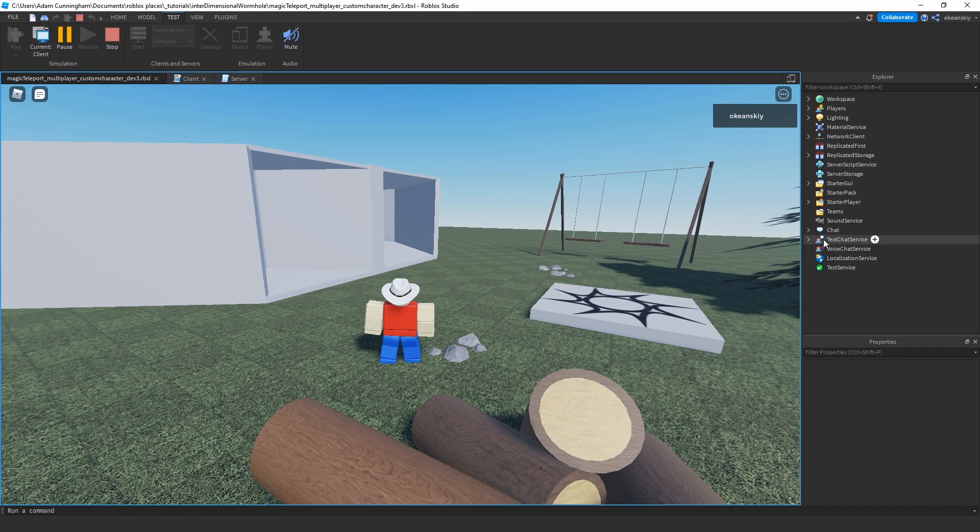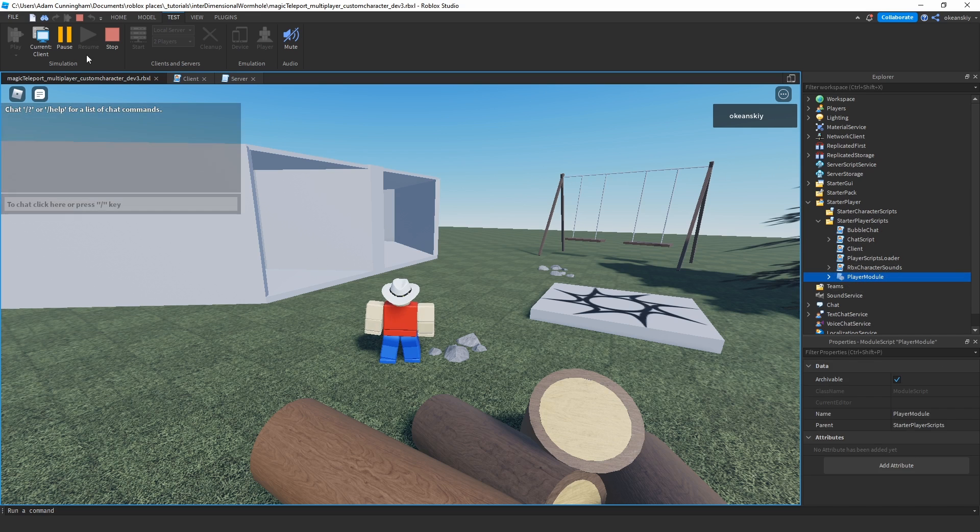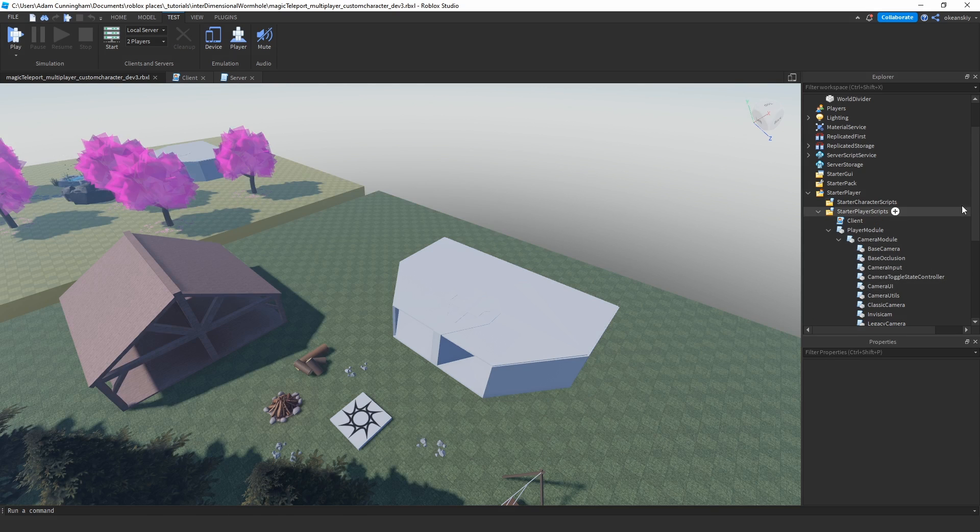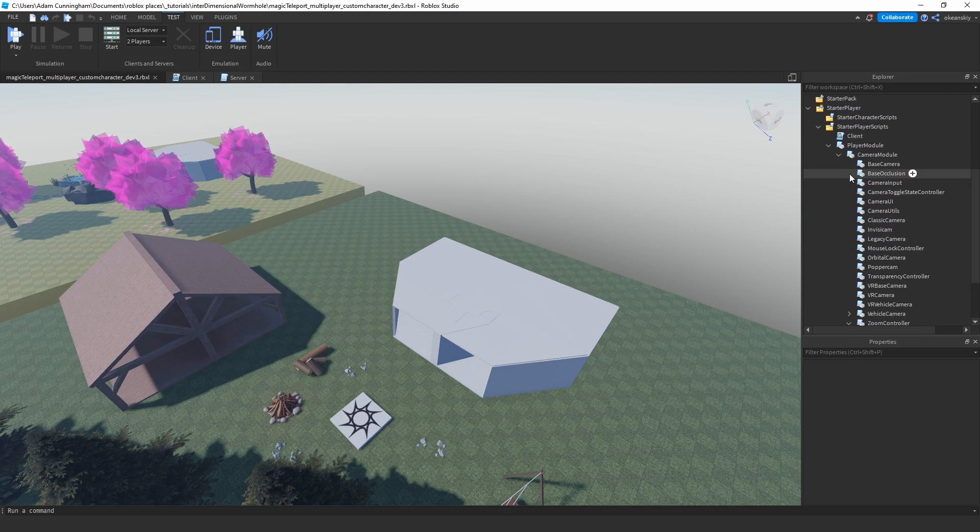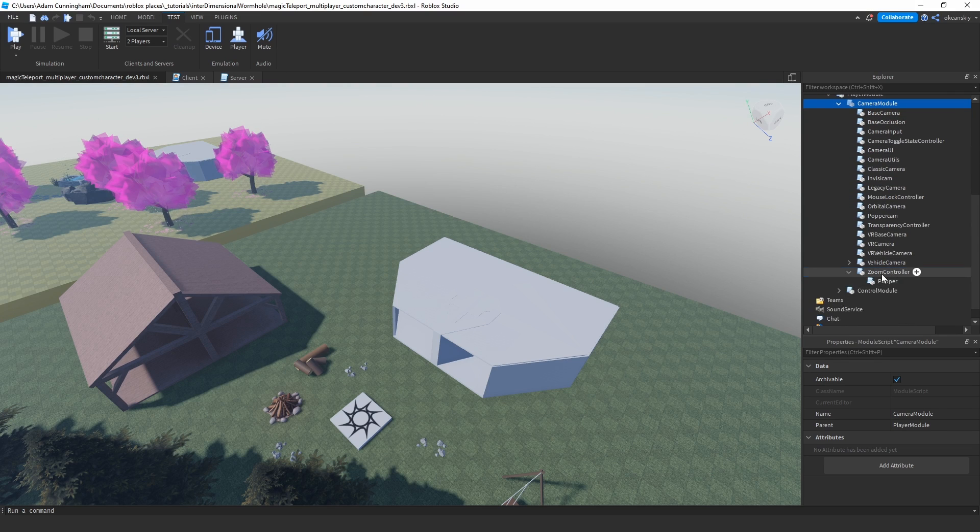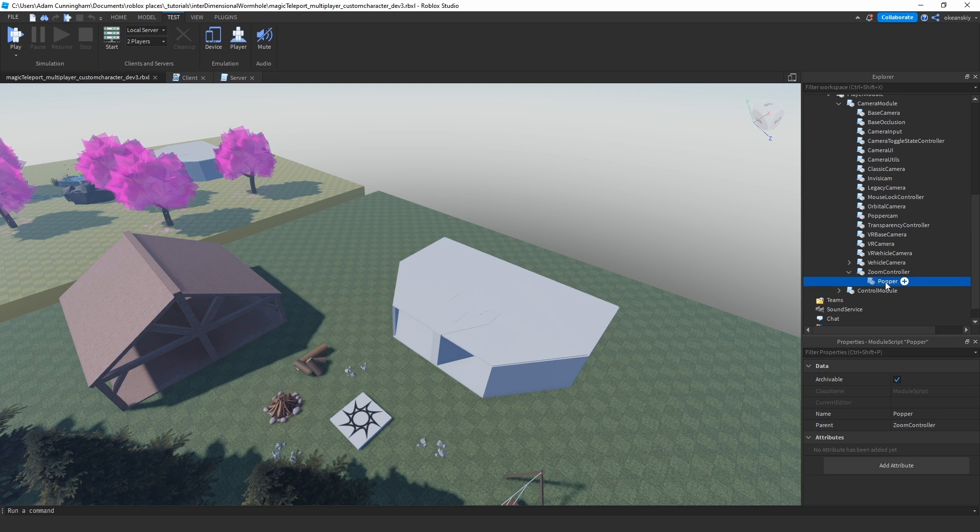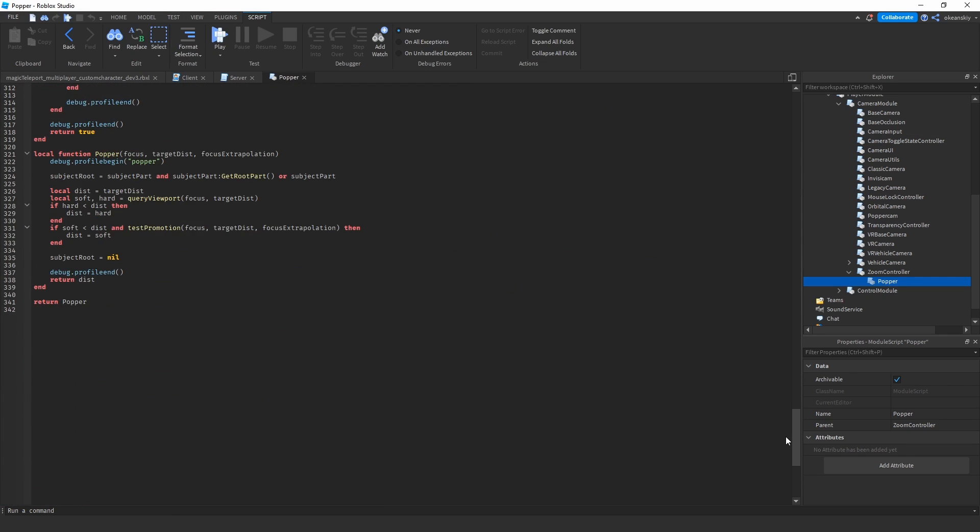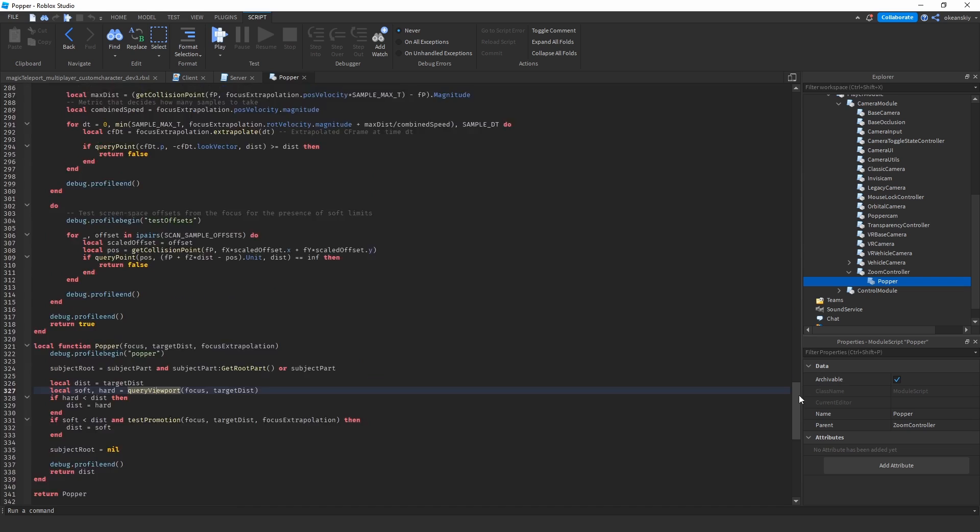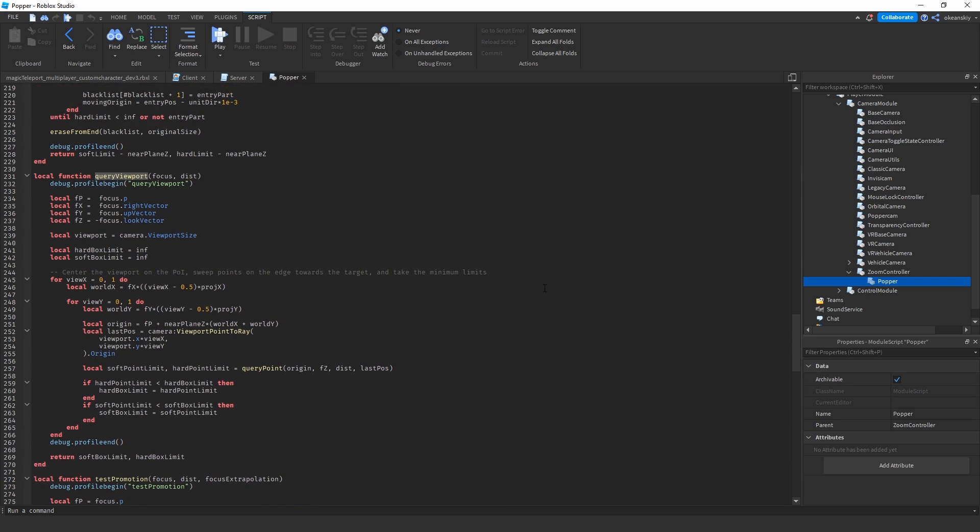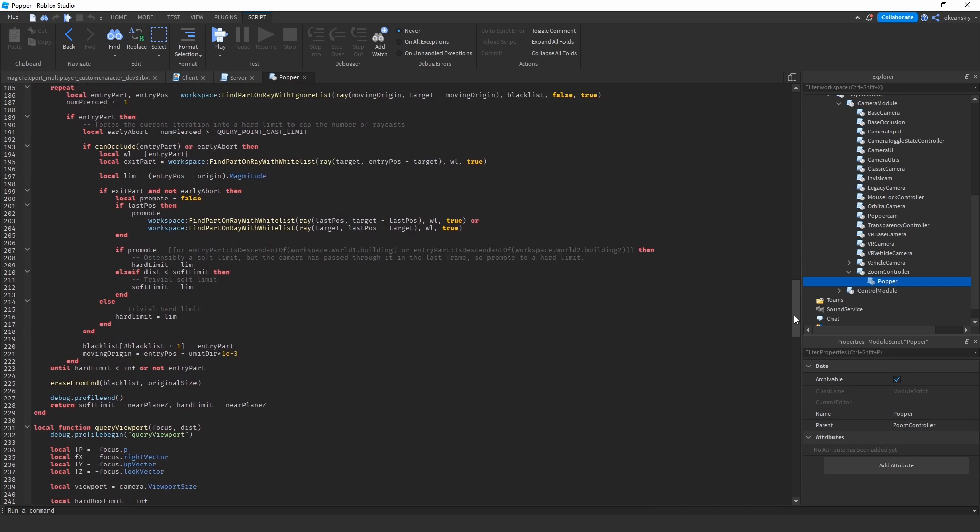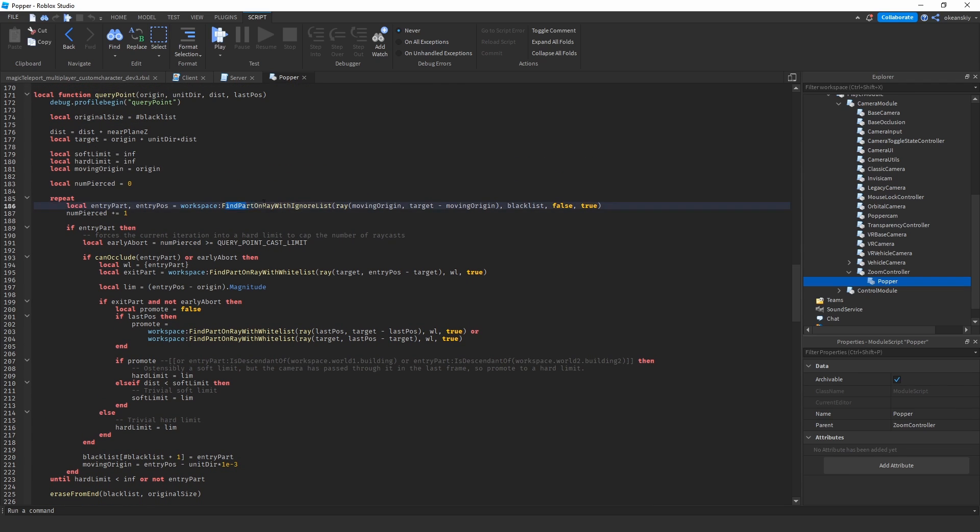But to fix that, because I didn't want that to actually happen, in here I go ahead and copy the player module, and then I go player module, camera module, zoom controller, and then popper, because that's the actual where the code for ray casting is going to be for the camera. And here's the main popper function—it calls query viewport, and then query viewport calls query point.